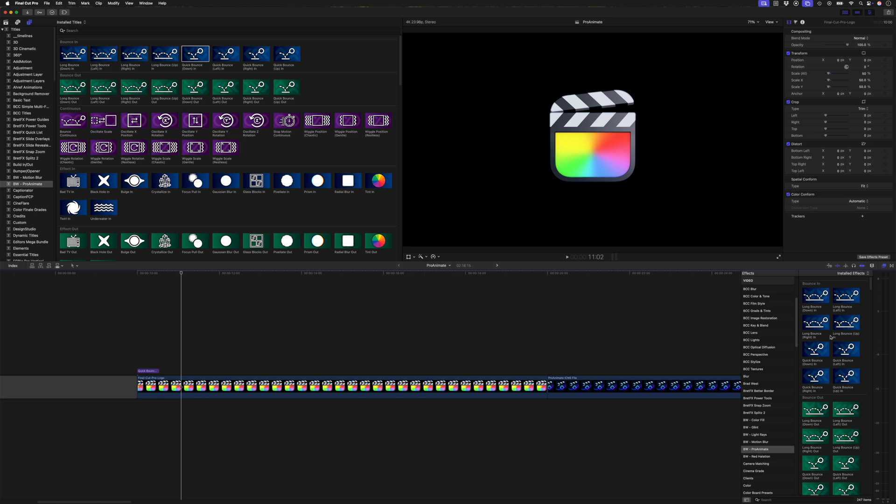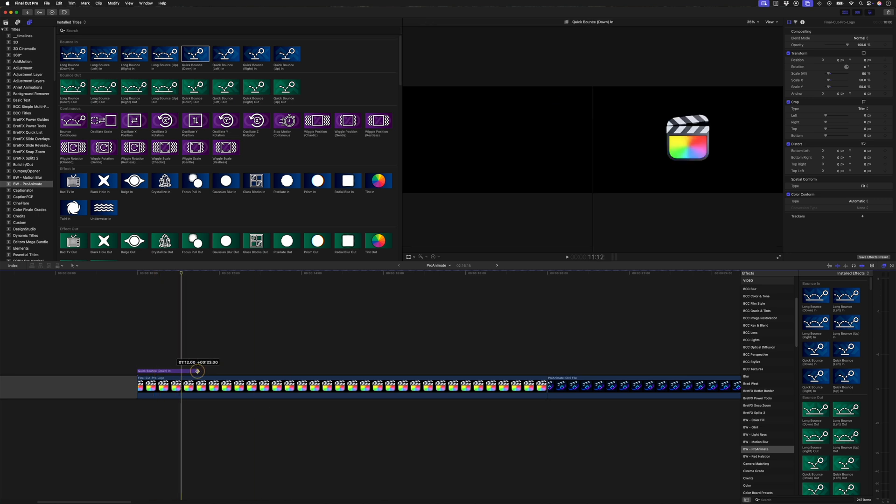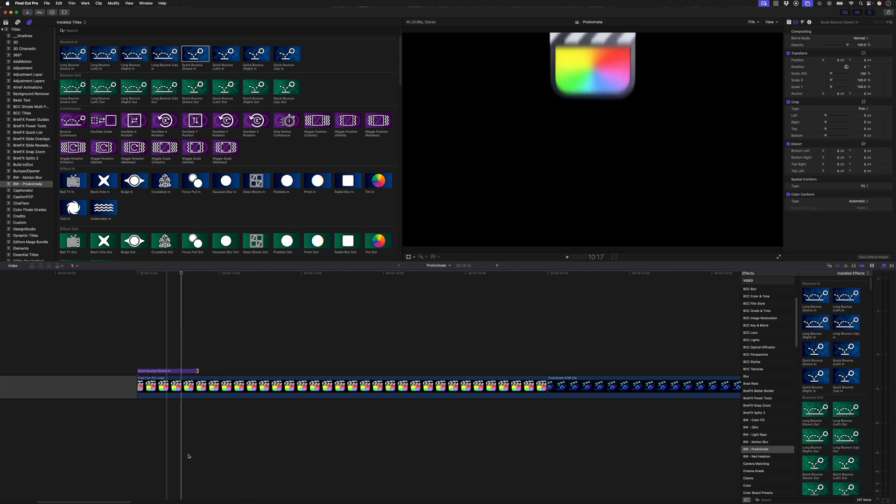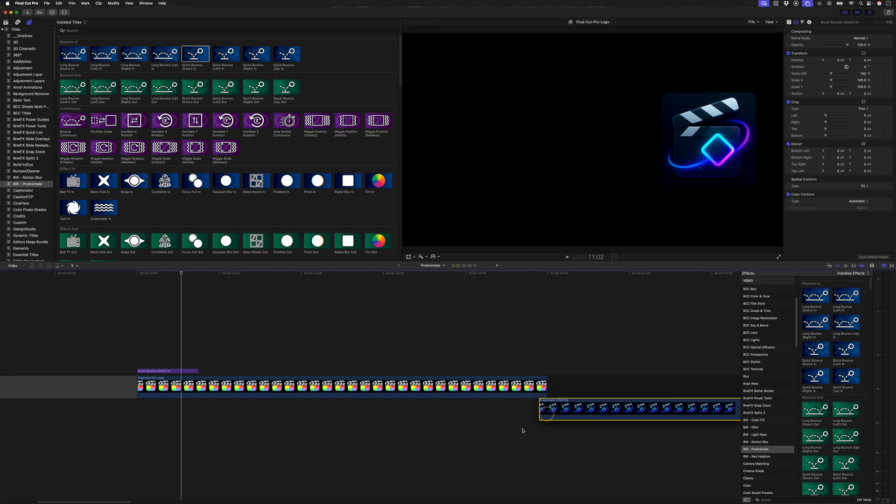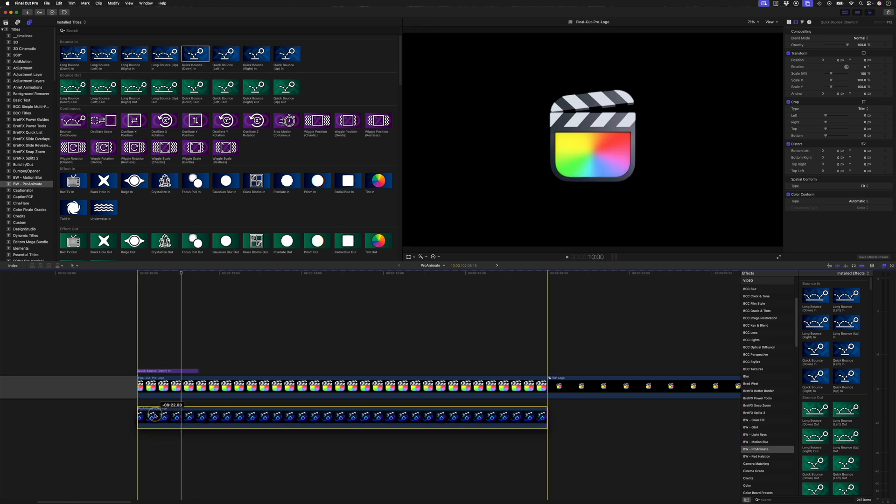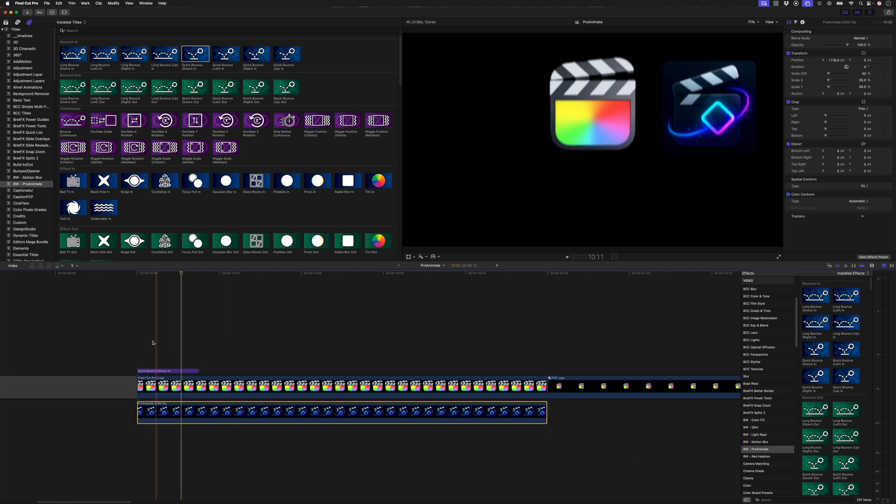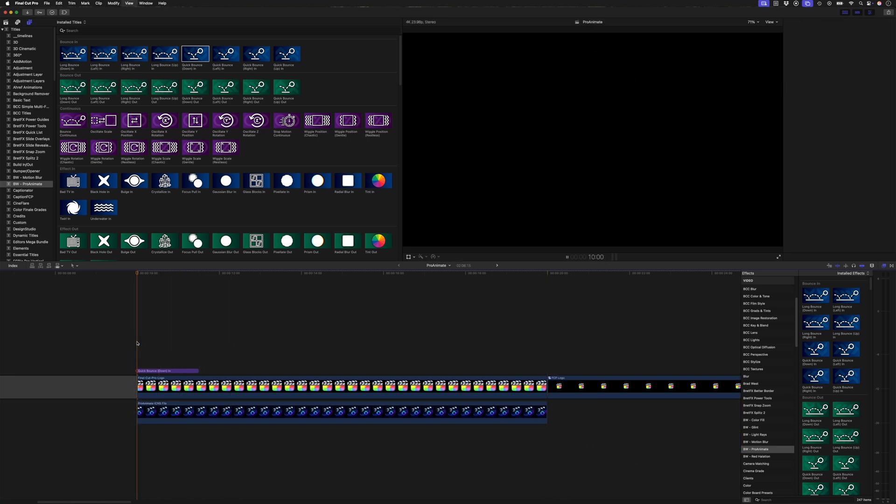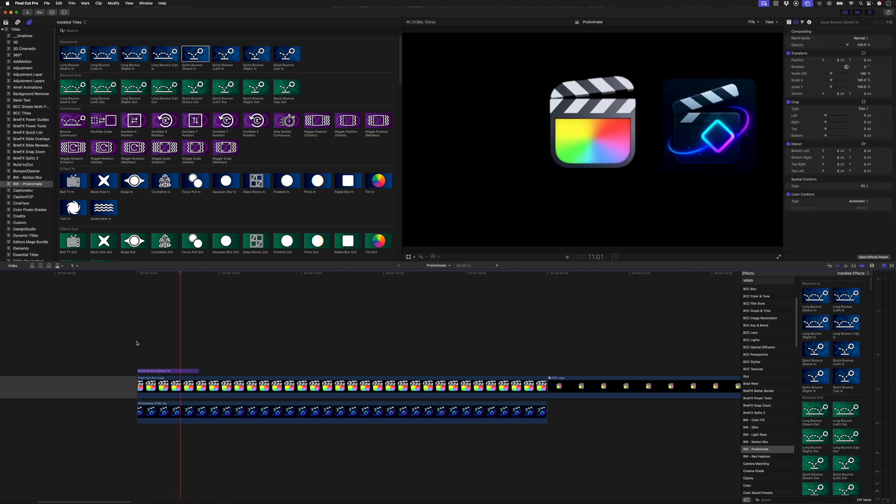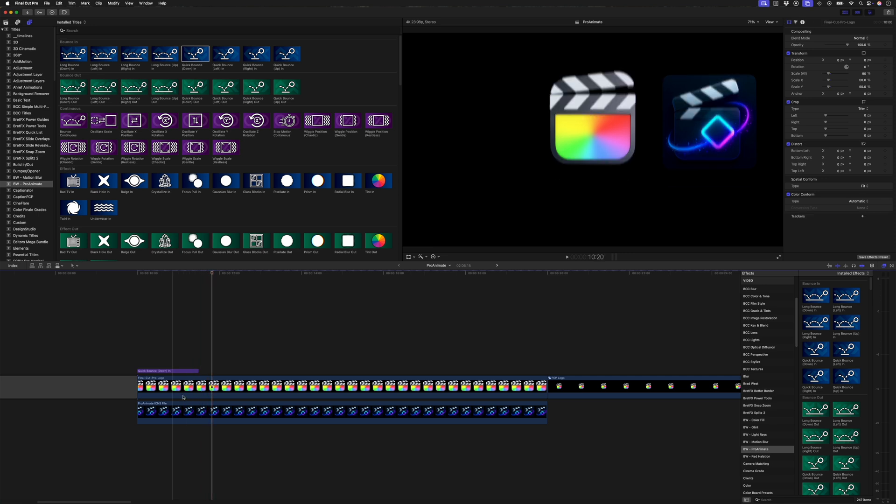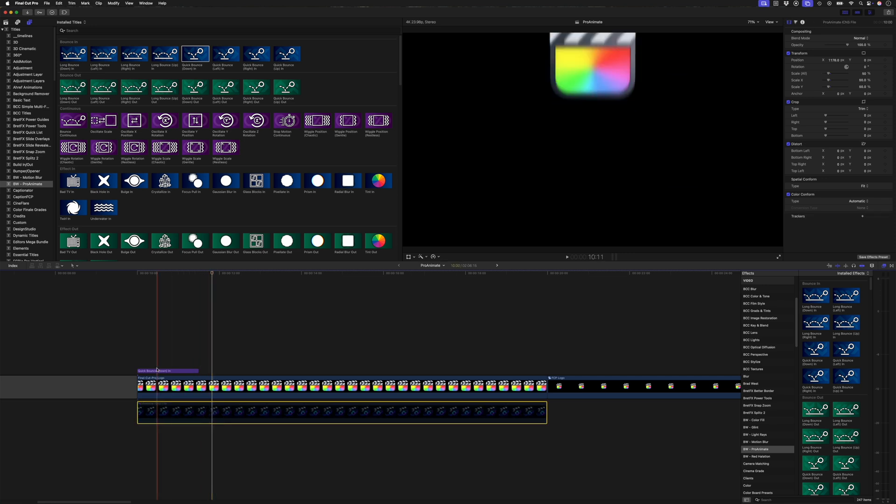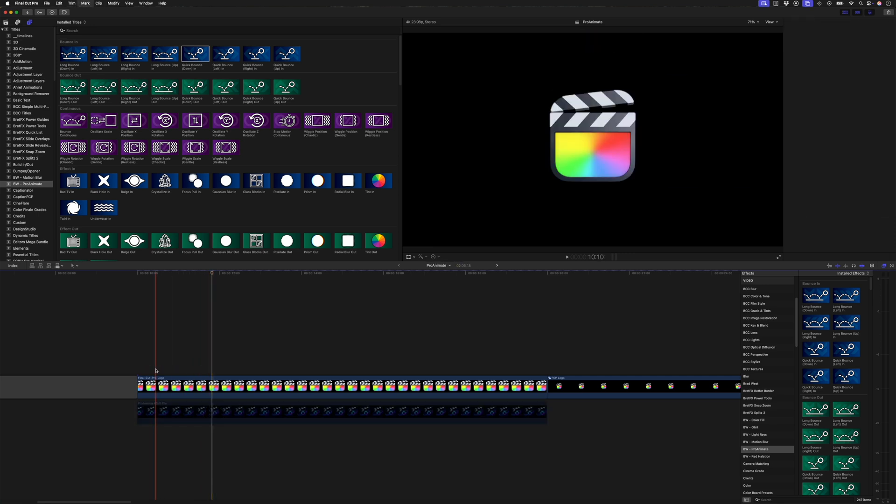With an effect, you can't adjust the timing. The adjustment layers also affect everything beneath it. So if I drag this logo here underneath this Final Cut Pro logo, you'll see that this adjustment layer affects both of them.